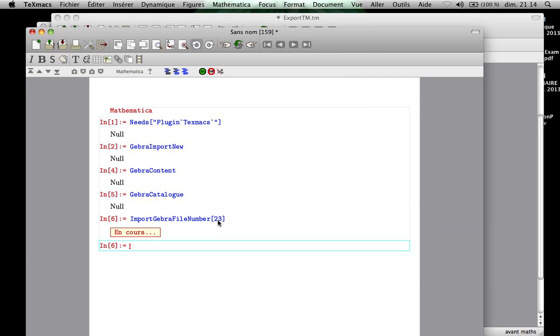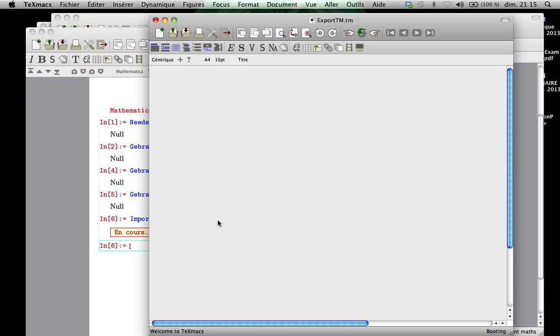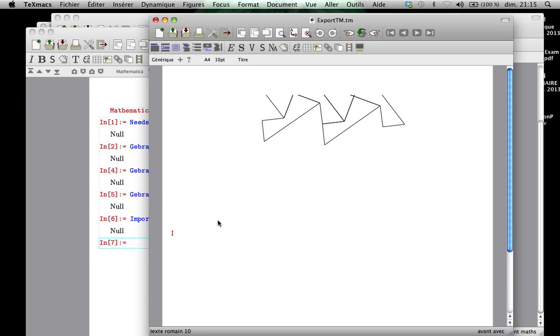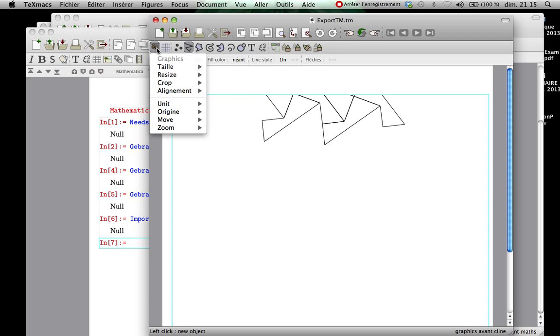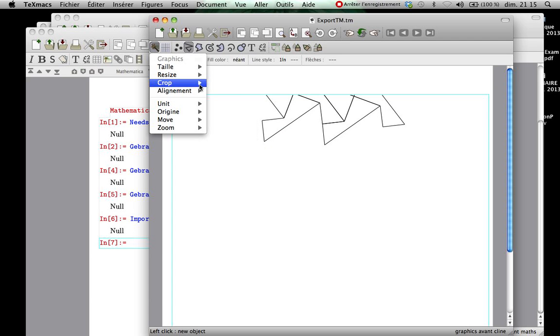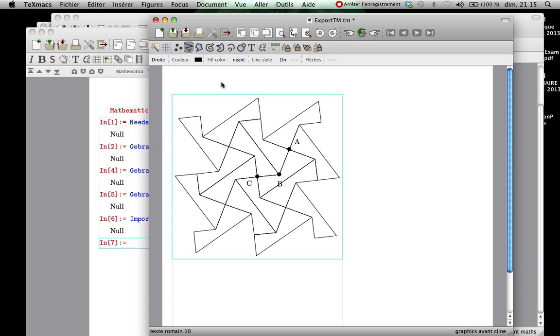So let's see. That can take some time sometimes because it is quite a sophisticated file. Ah, here it is. So it seems to have a problem frame but we can just use the crop function from Texmax and it is ok.